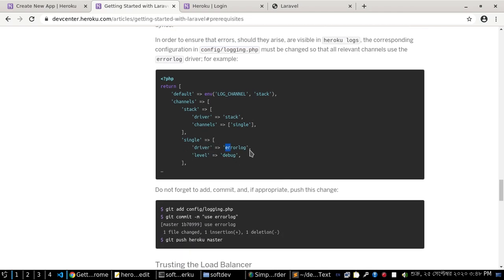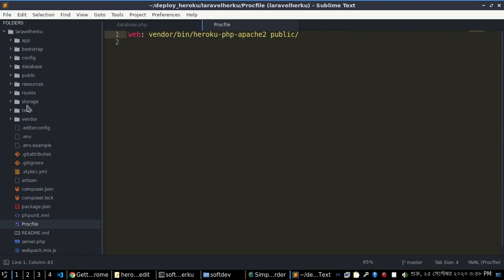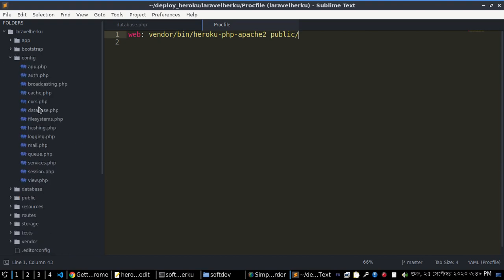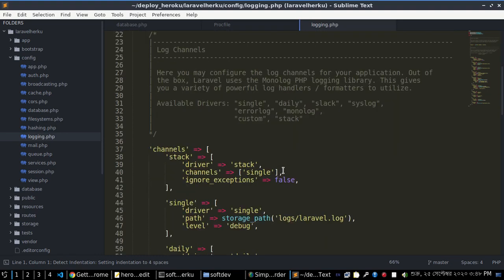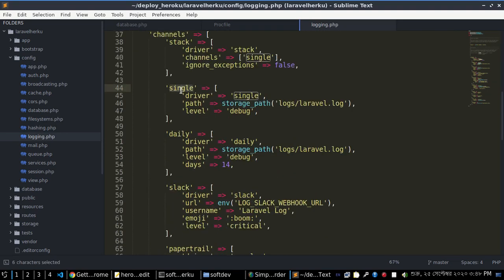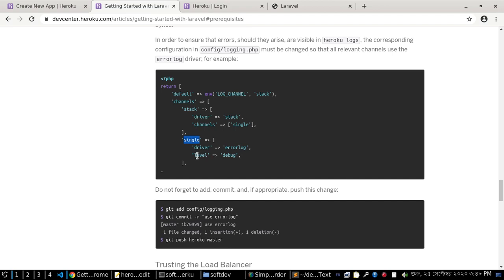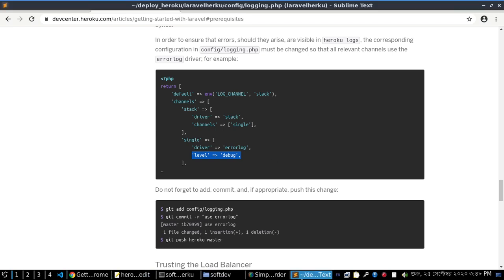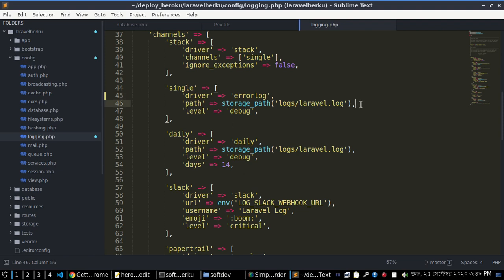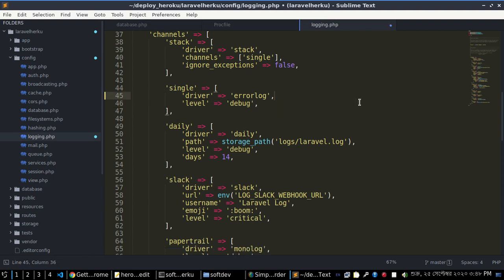In order to ensure that errors are visible in Heroku logs, change your config/logging.php file. Add 'errorlog' on your single section: go to config, then logging, find the single section, change 'single' with 'errorlog', and set level to 'debug'. Then save the file.